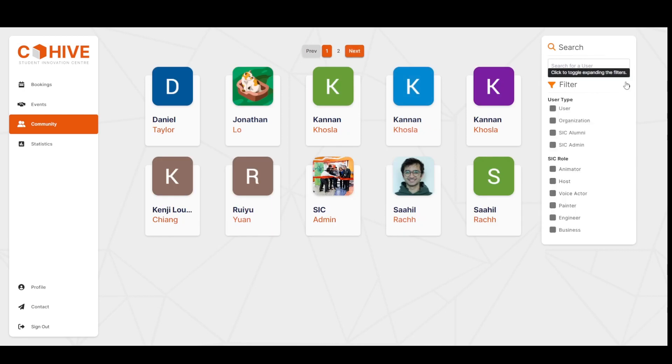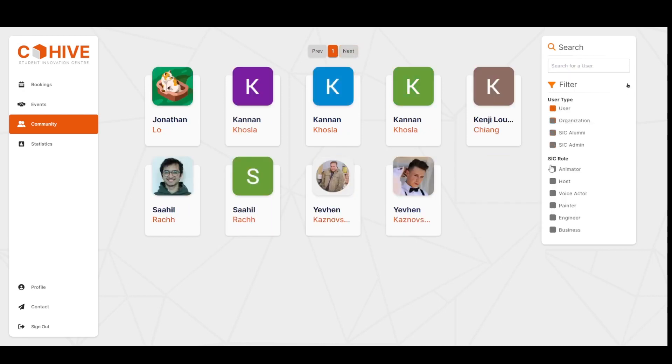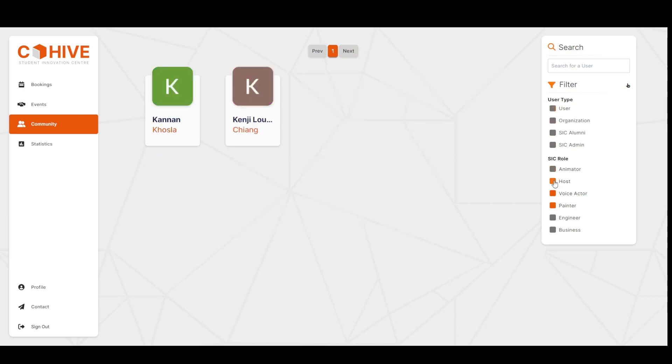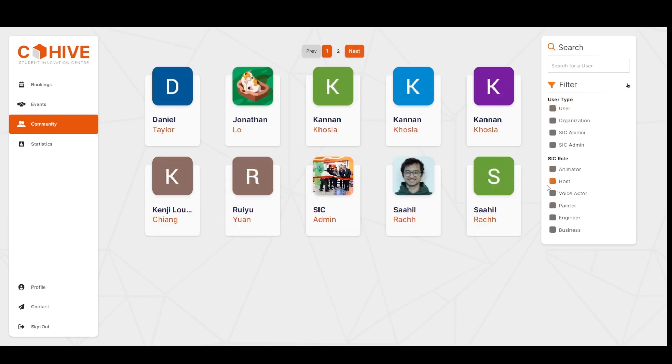And you can also use the filters provided here to toggle results based on certain sets of users. The filters are essentially what define the user access and user types. These are being fetched dynamically from the Django backend, which means that everything that is displayed on this page is controlled by the admin.